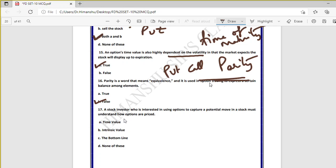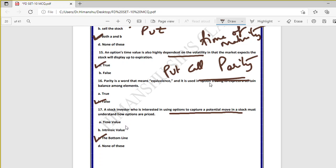Question seventeen: a stock investor who is interested in using options to capture a potential move in a stock must understand how options are priced — this is the bottom line. Time value and intrinsic value are separate things. The bottom line is that any investor using options must understand how options are priced.